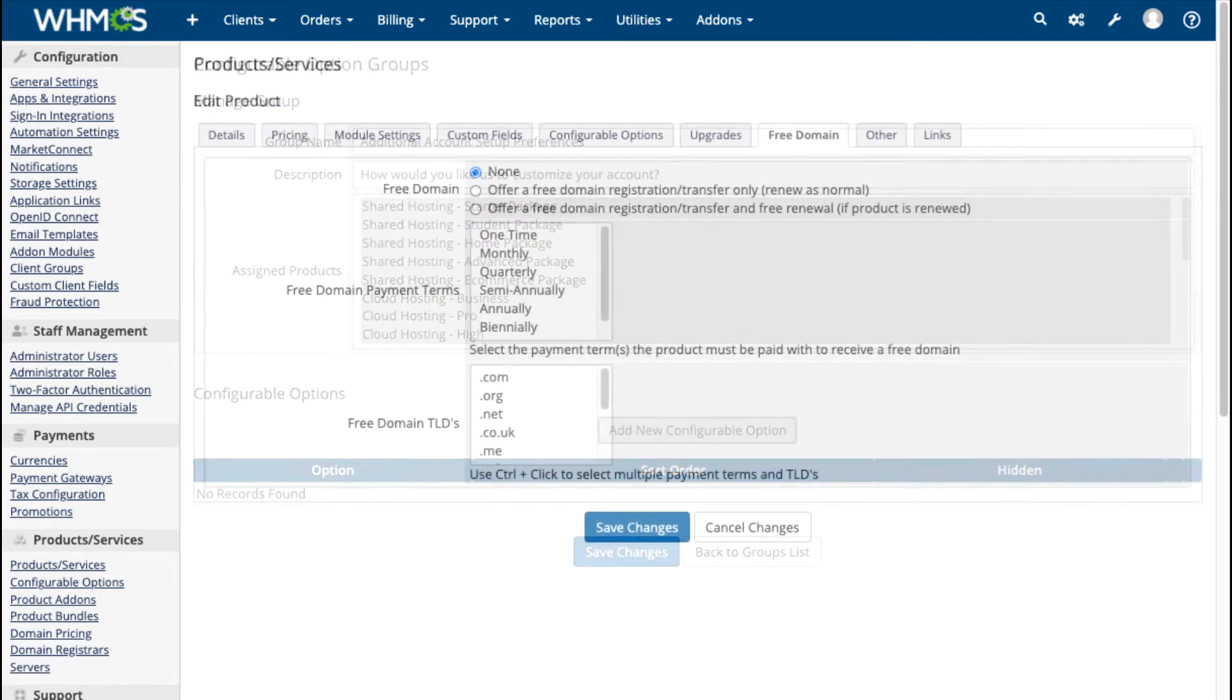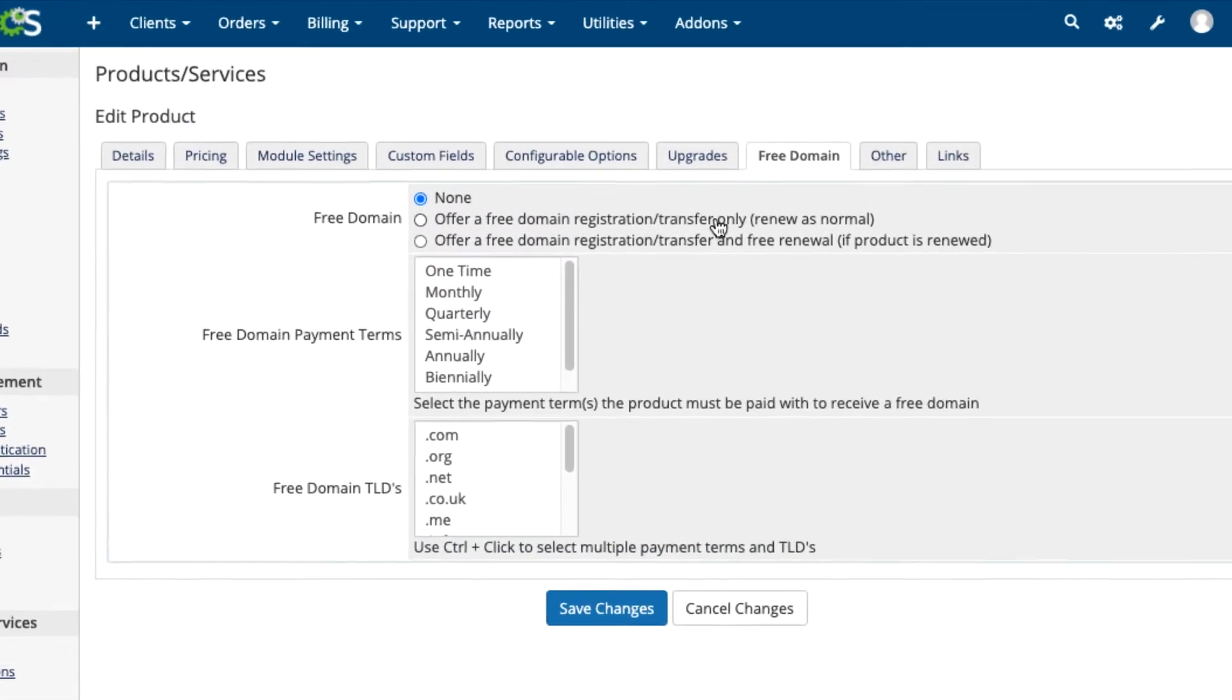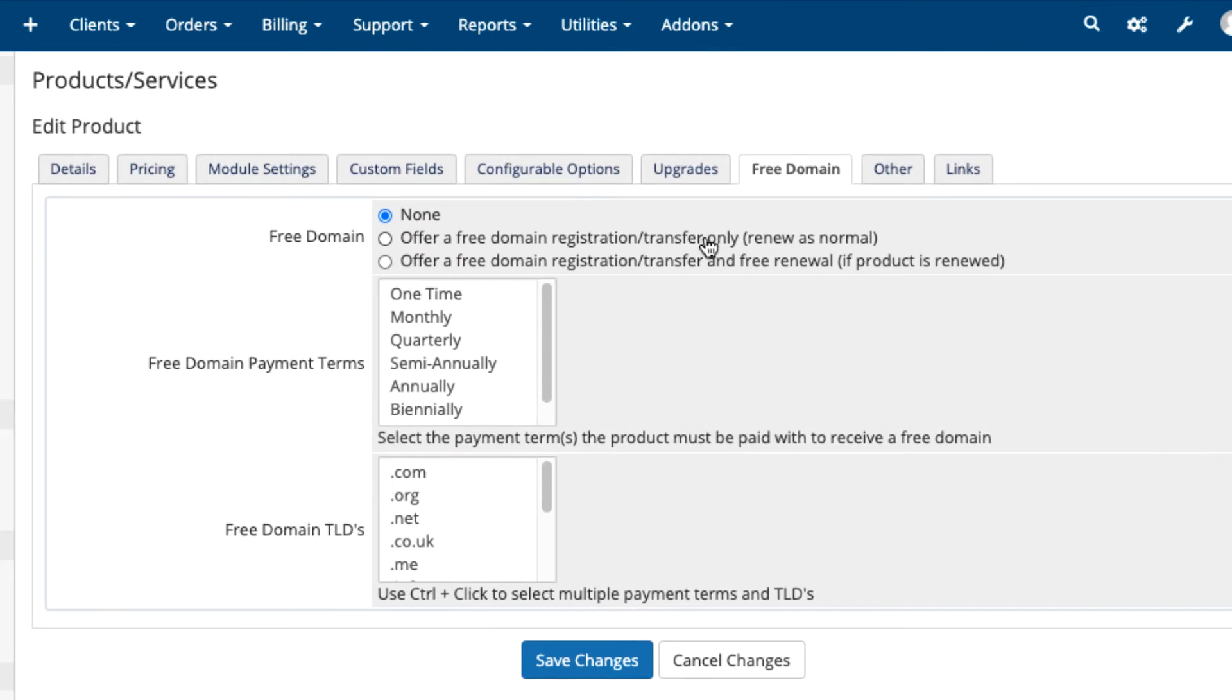Free domains can be added to any product, and upgrades make it possible to add even more value to your offerings.